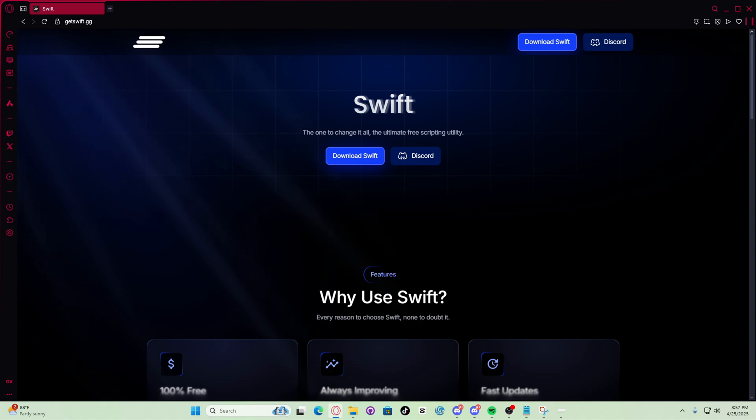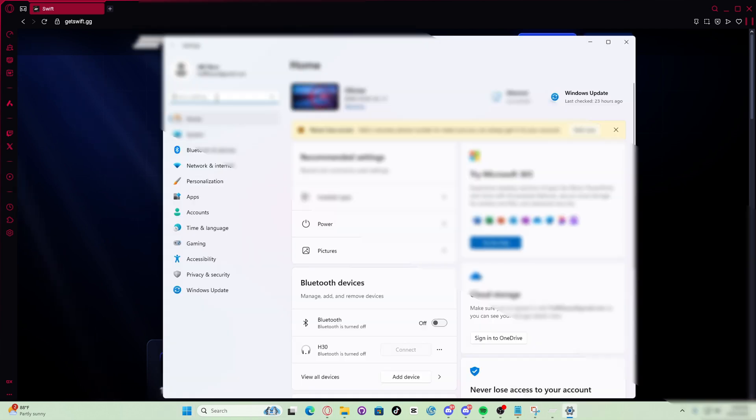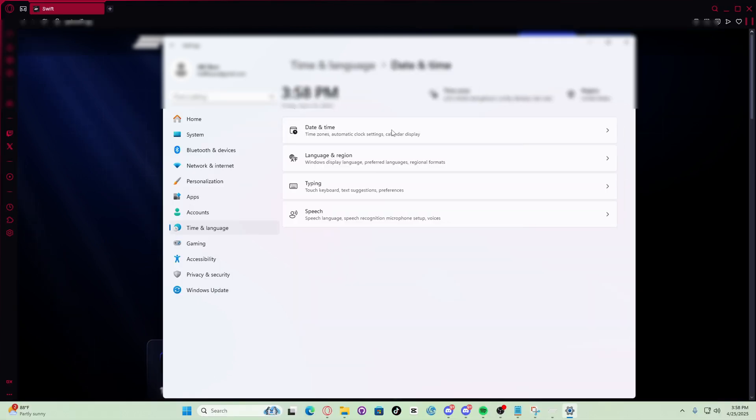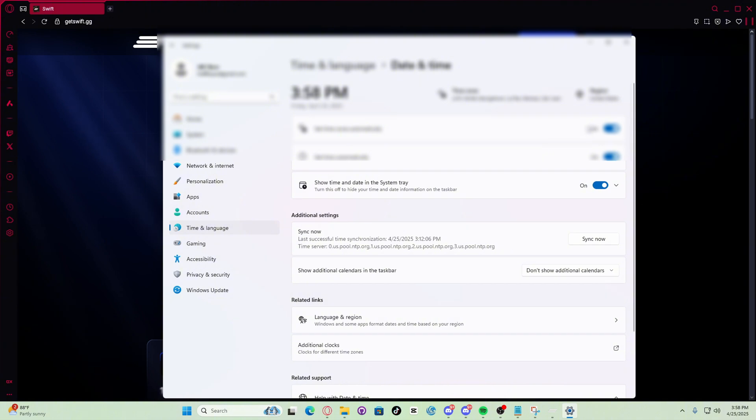Your system clock is incorrect. Open settings, go to time and language, click date and time, enable set time zone automatically, and then click sync now. There we go.